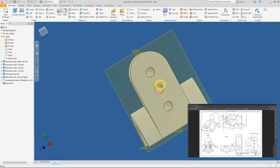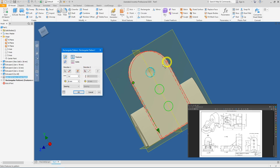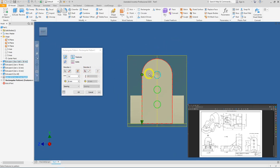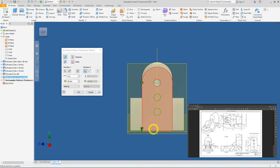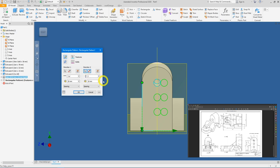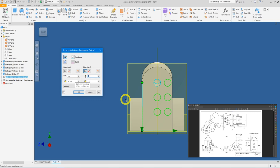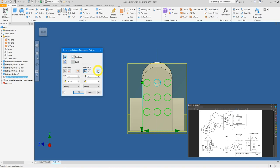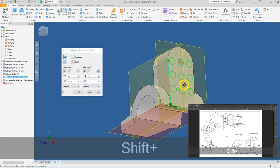For general knowledge — if you want to pattern holes sideways, click Rectangular Pattern, select the second direction, and click on a horizontal edge. The arrow will follow that direction. Enter a spacing of 15, set the number of columns to 3, and you can click Mid Plane to equally space them symmetrically. This is just for reference — it is not required for this question, so I will cancel it.